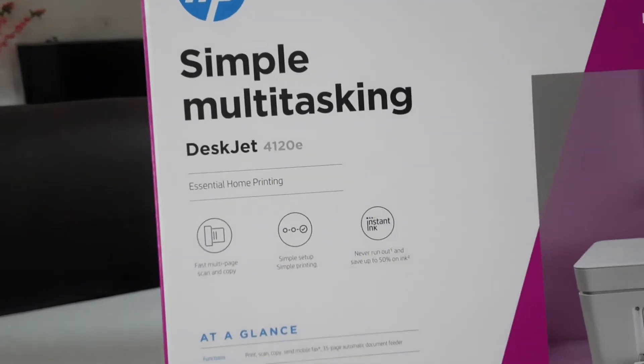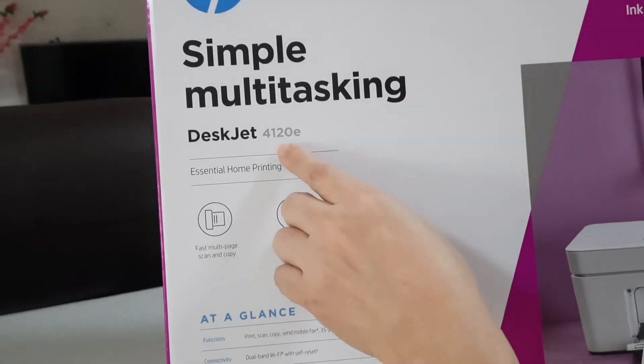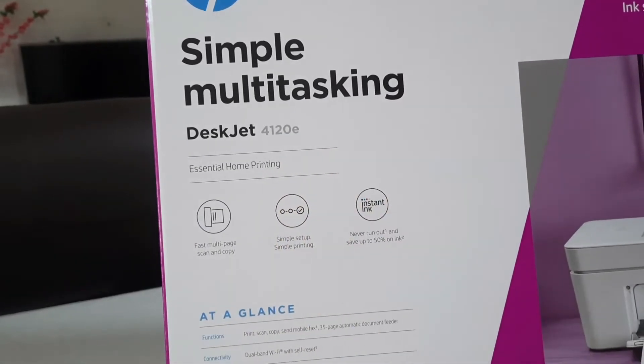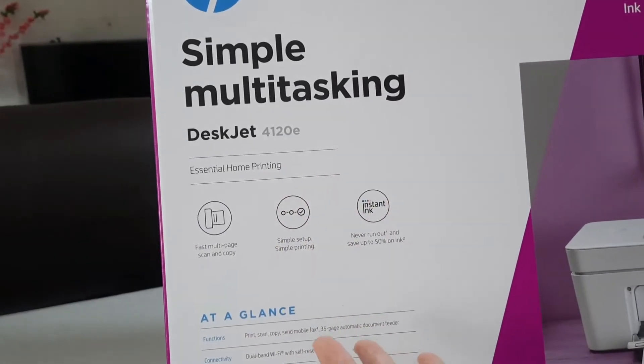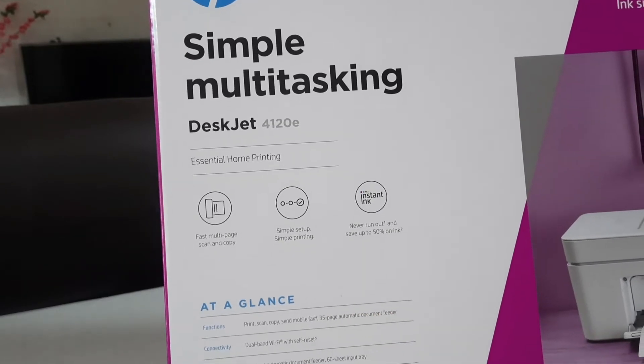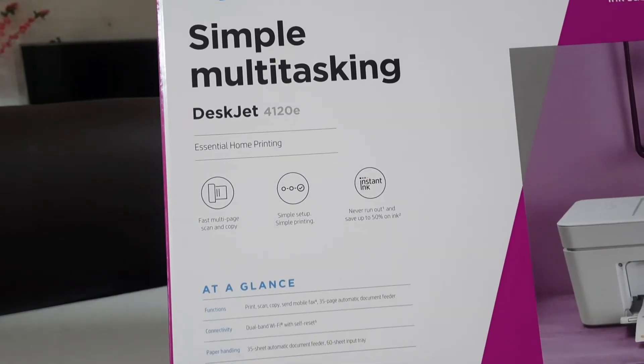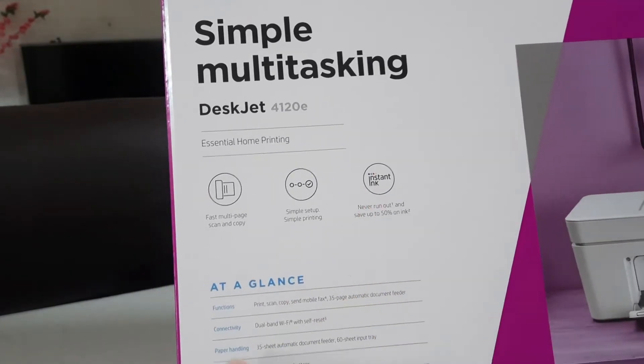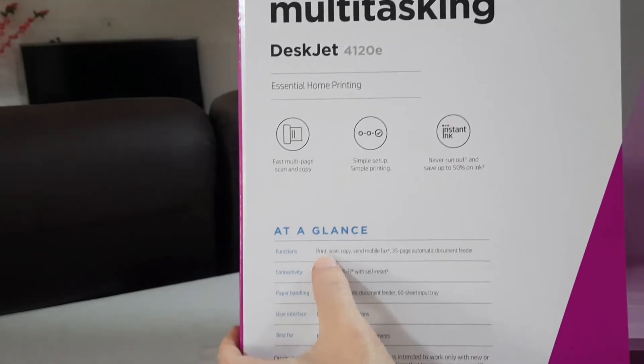Today, I will be recommending you the HP 4120E Wireless Printer. This is a printer with the three most needed functions: print, scan, and copy, suitable for most home users.